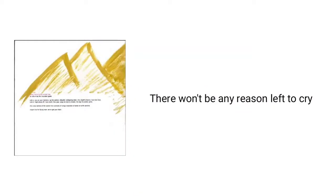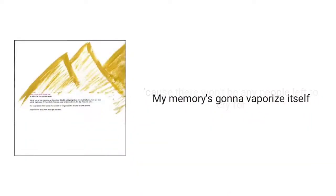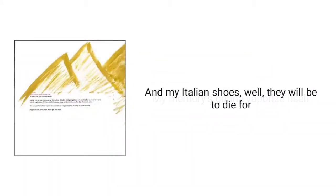There won't be any reason left to cry, cause there won't be any people left to cry for. My memory's gonna vaporize itself. And my Italian shoes, well, they will be to die for.